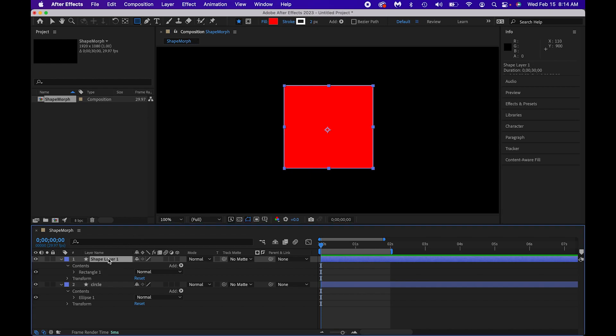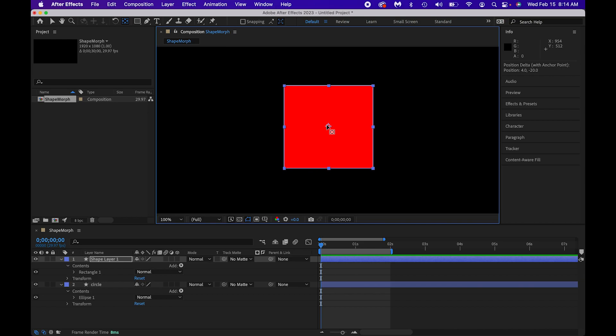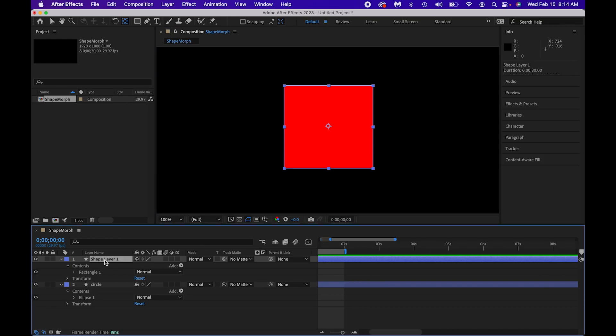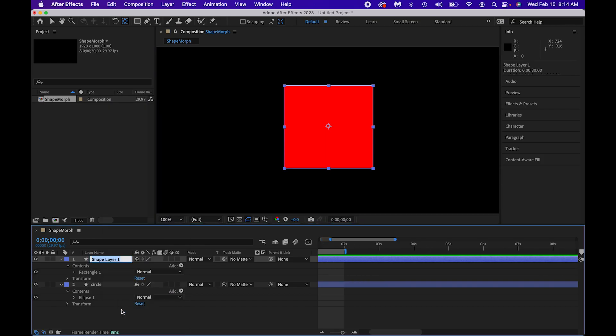Again, I'm going to go highlight it and make sure that that anchor point is right in the center or as close as it could be. There is alignment, there's an alignment panel you can use. I'm just trying to make this as easy as possible. I'm going to go ahead and control click and then name this layer so that I know which one is which. This is my rectangle.